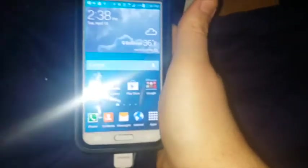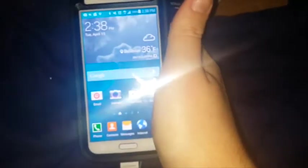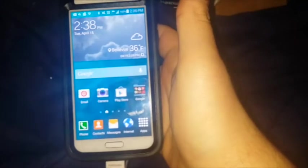Greetings, viewers. Adventure Link here. Today, we're going to finally get a chance to root the Samsung Galaxy S5.